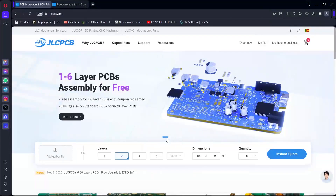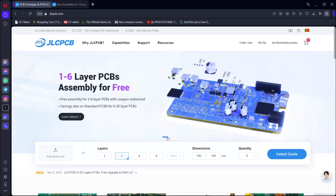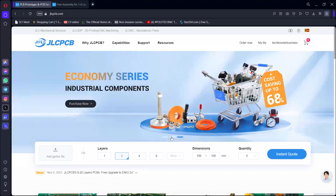This video is sponsored by the JLCPCB website. We will be able to get 1-6 layer PCB assembly, and we will be able to get the PCB cost and part cost. We will be able to set the 5-6 layer PCB as well.